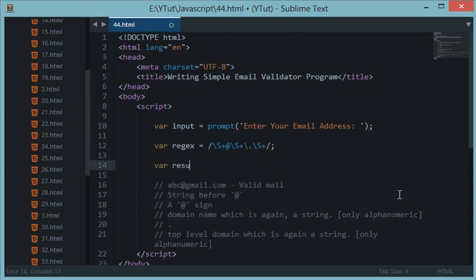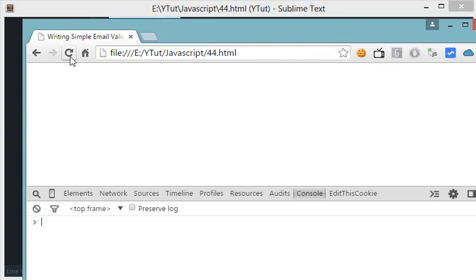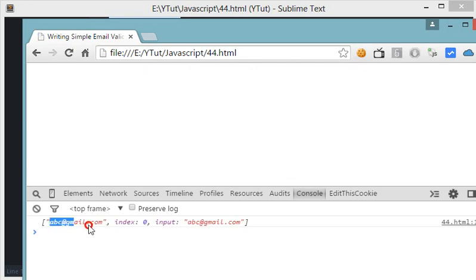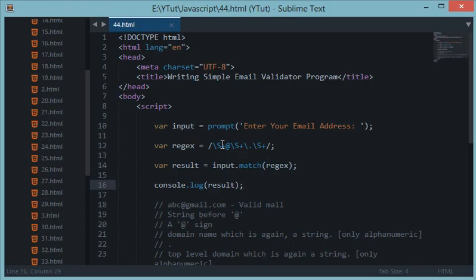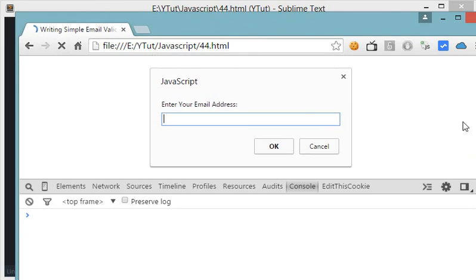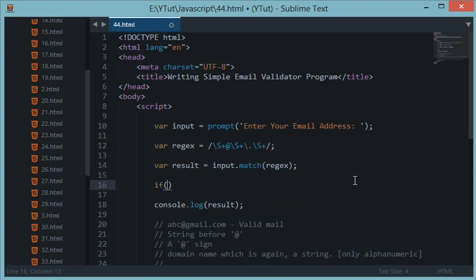Let's set the result as input.match(regex) and console.log the result since we know the type of result is an object. Let's reload this and supply 'abc@gmail.com'. It gives back the matched string because it matched perfectly with the regular expression. Now let's try a deformed email address, just 'mehole' — it gave us null because the regular expression test failed on this string.